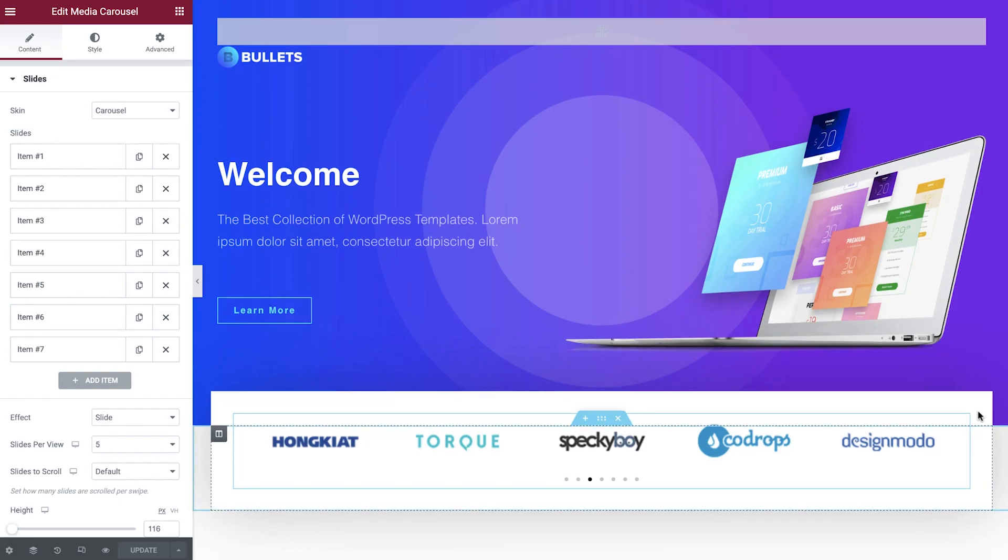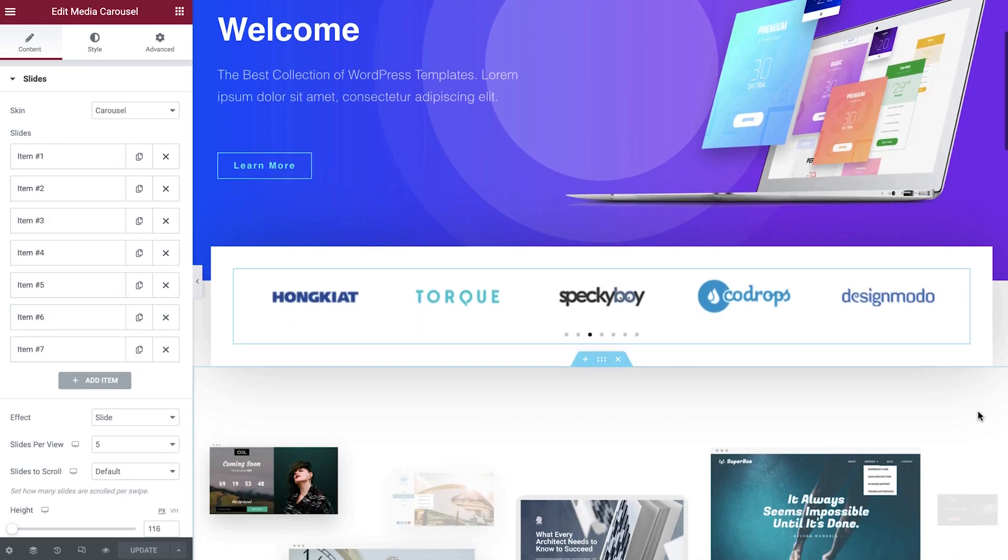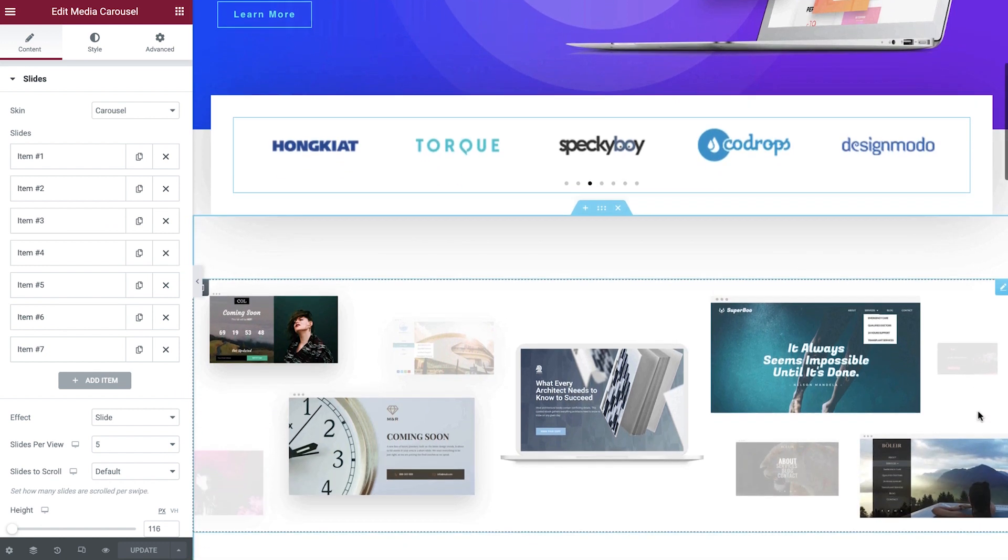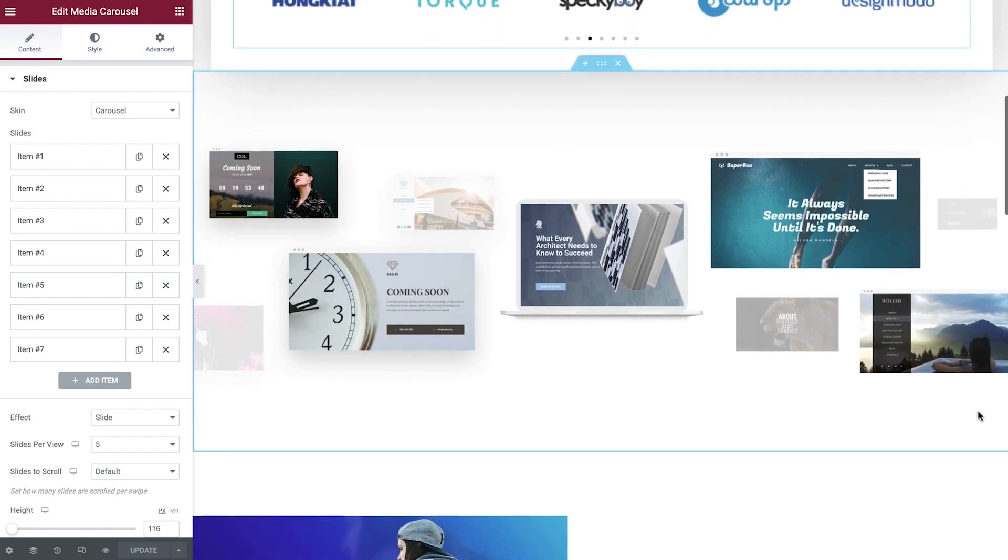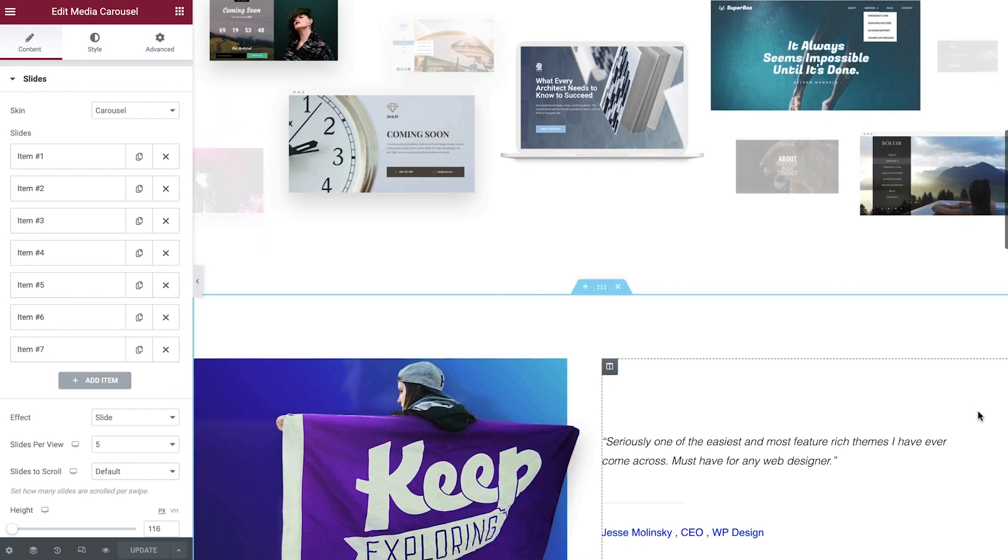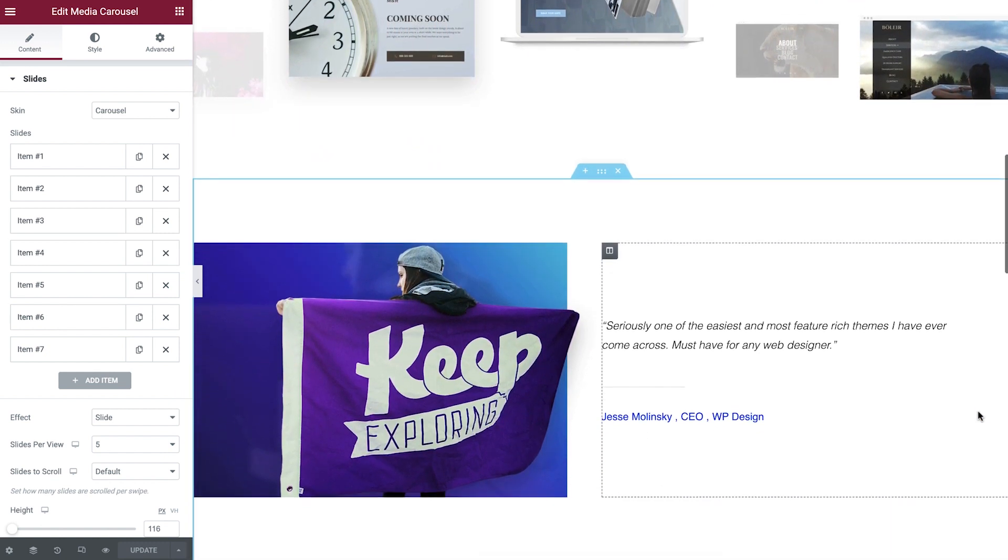If you're building a new website or applying changes to an existing one, it's likely you do not want your visitors to view your site until it's ready to launch.